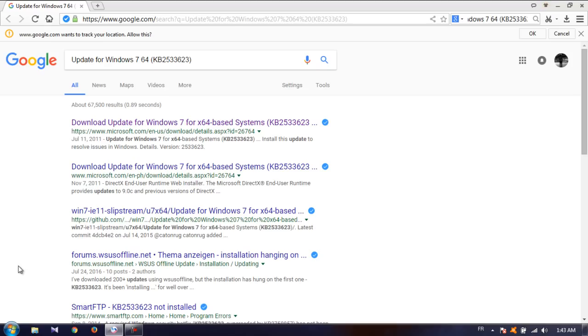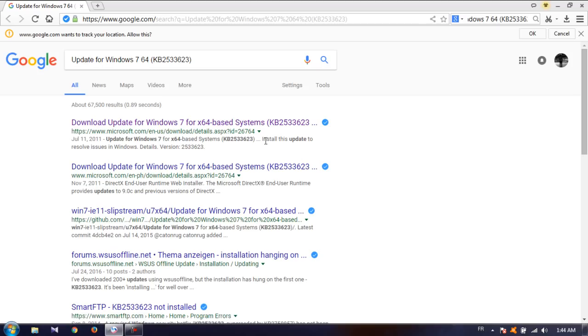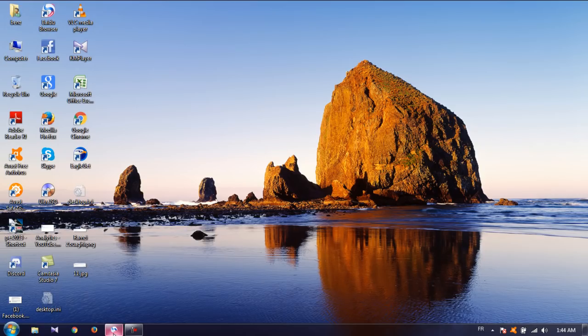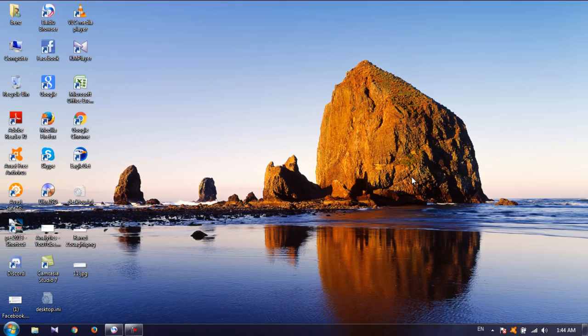You basically download this update and apply it. Once you install the update it's going to ask you to reboot so you can apply those updates. After that you're going to wait for a while for the updates to be applied.